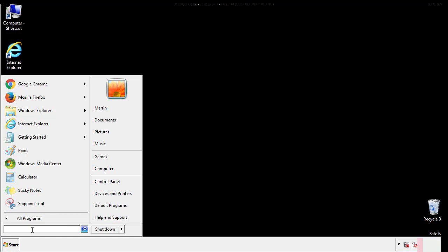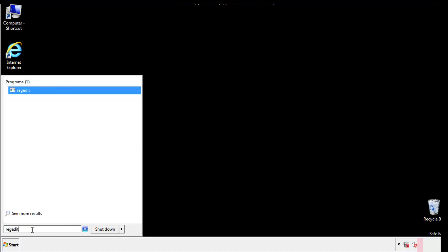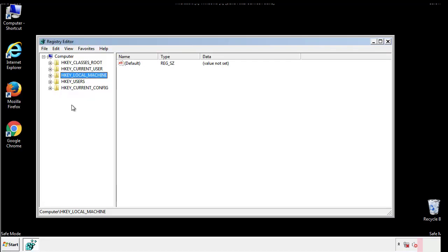Type regedit. This part looks a bit tricky, so please take caution.